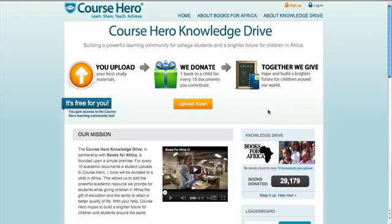Welcome to the Course Hero Knowledge Drive. In this video, we'll quickly go over how to create an account to begin uploading documents.